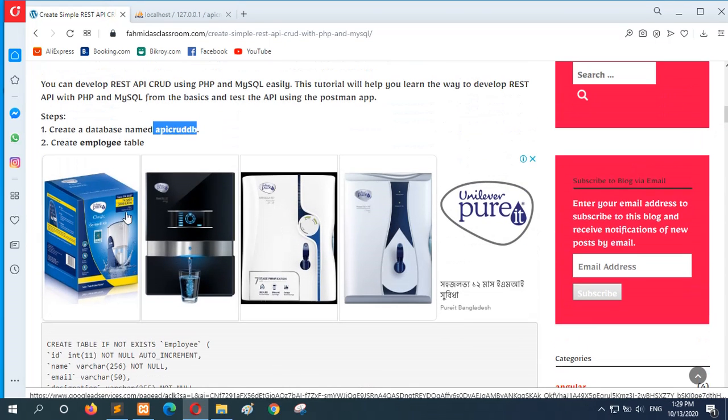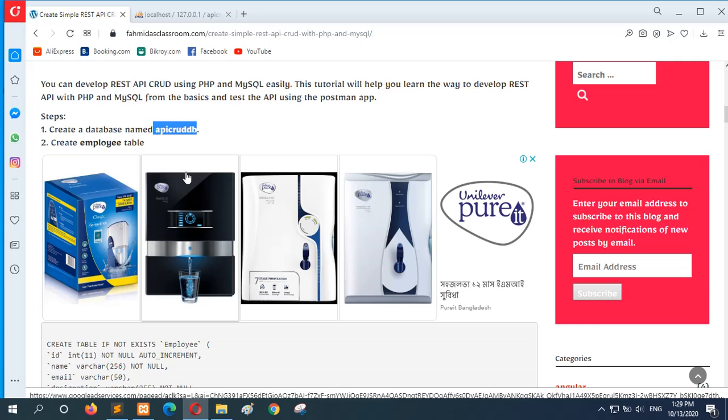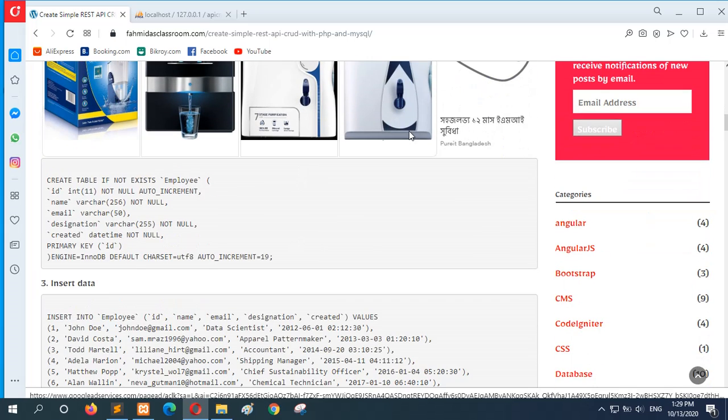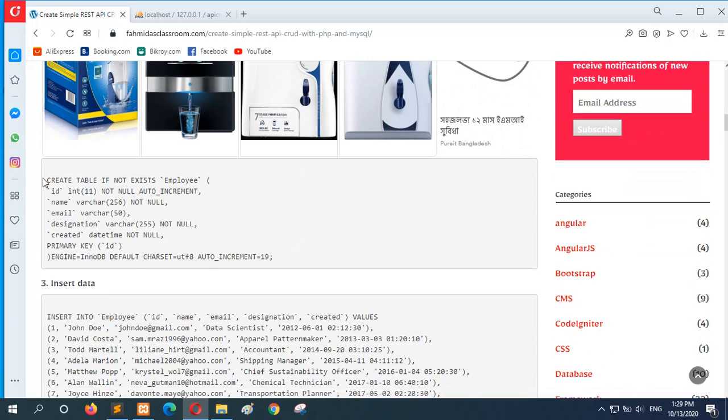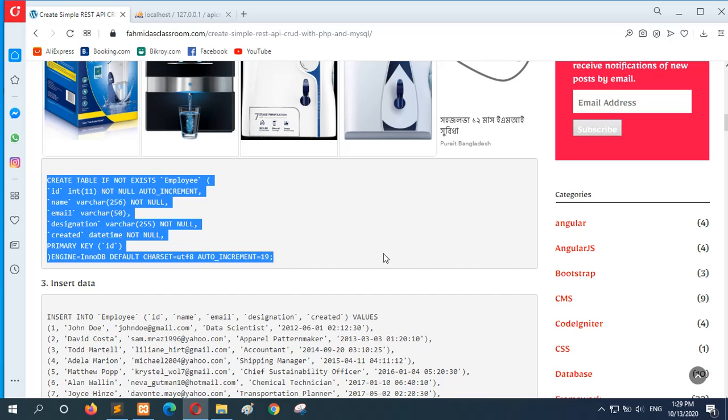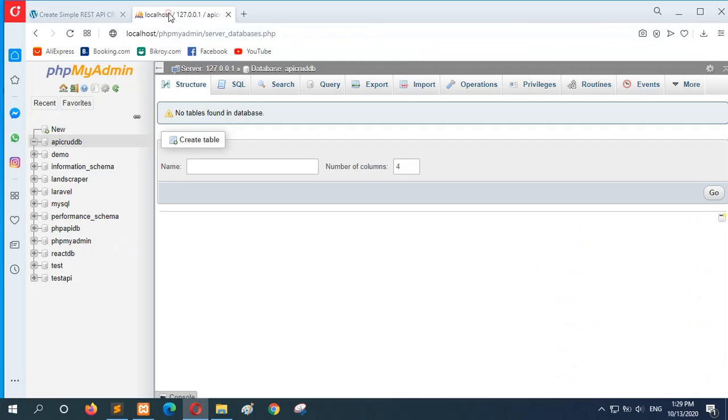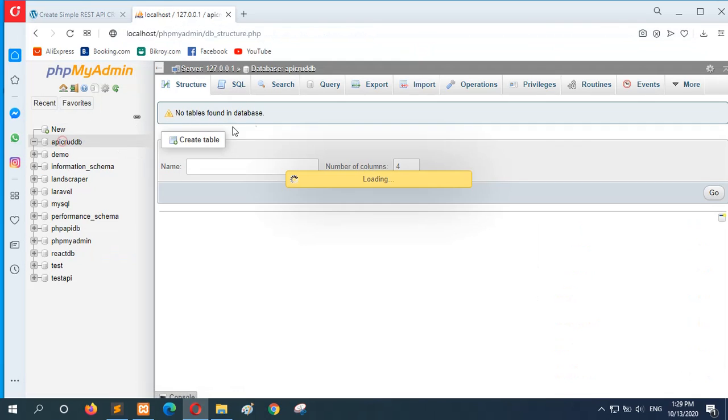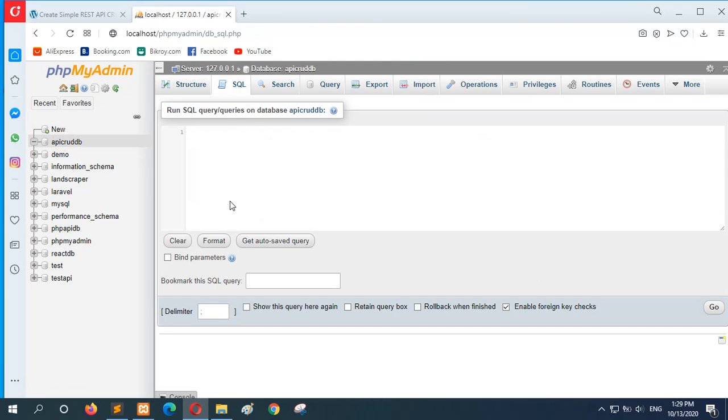Next, create a table, employee table, where the CRUD operation will be applied. Here the table, the SQL for the employee table is given in step 2. Just copy it and select the database and go to the SQL tab and paste that.